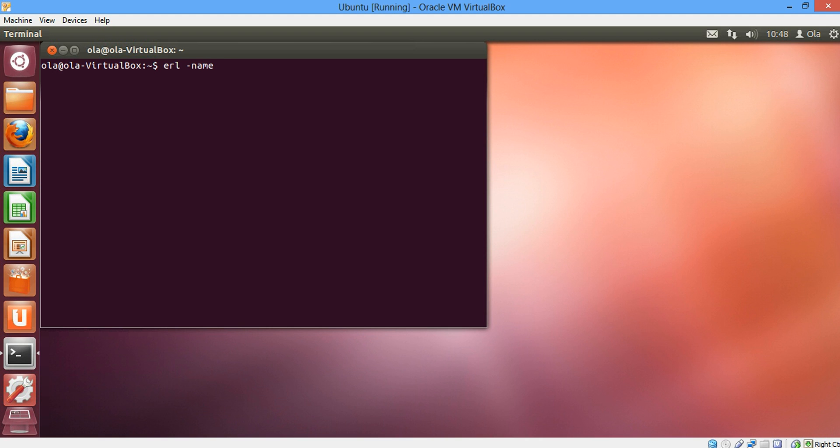For this example we're going to use foo at the IP address which is 192.168.1.19 because I'm on a local area network. And for security reasons we want to set cookie.